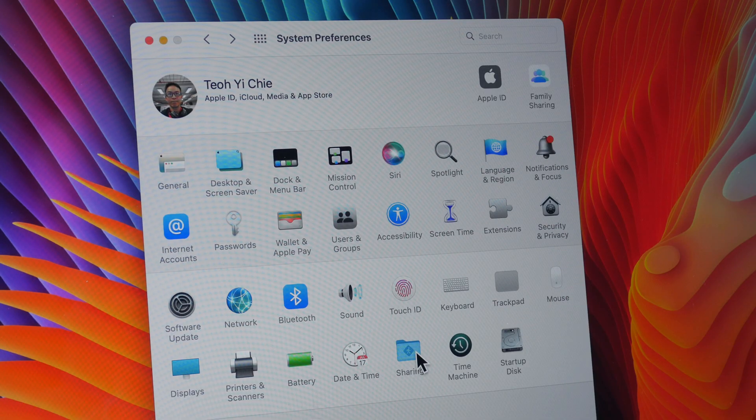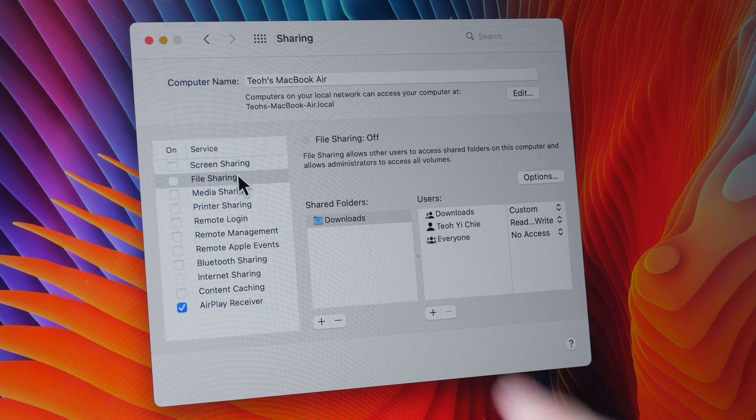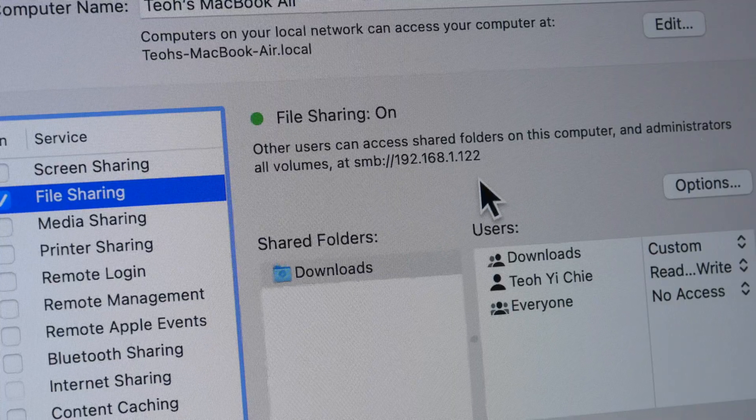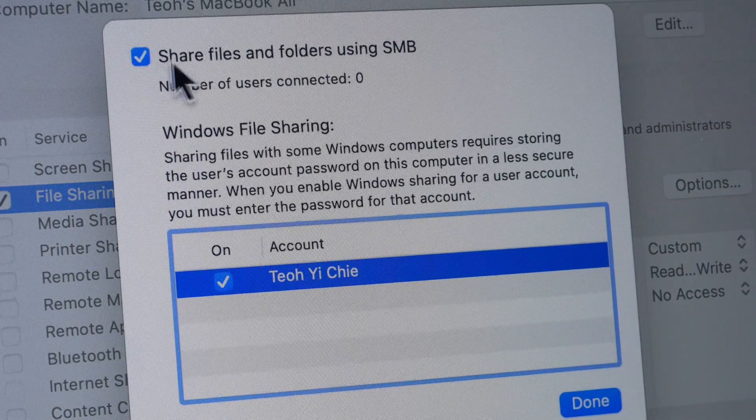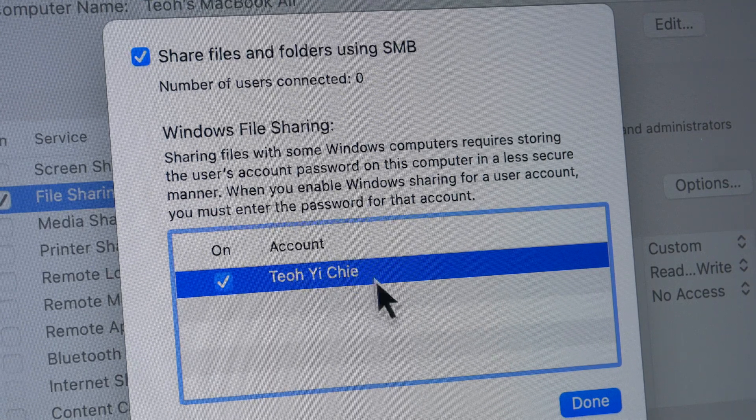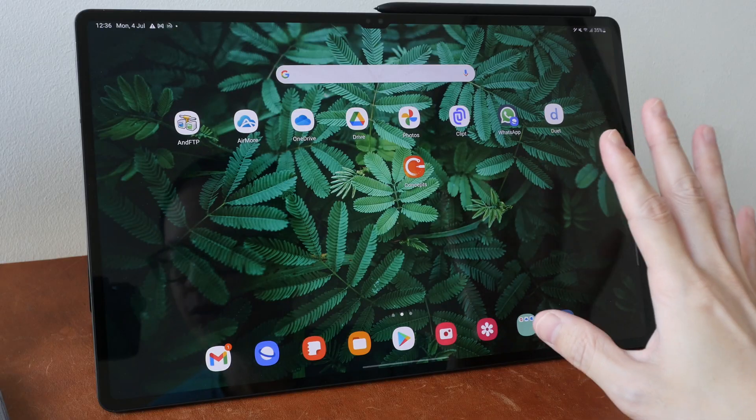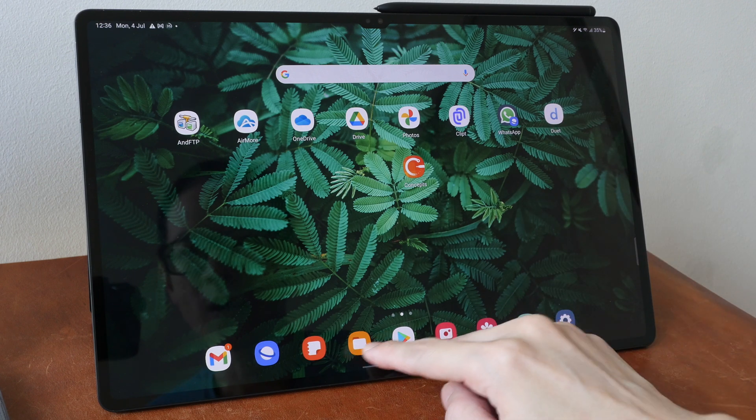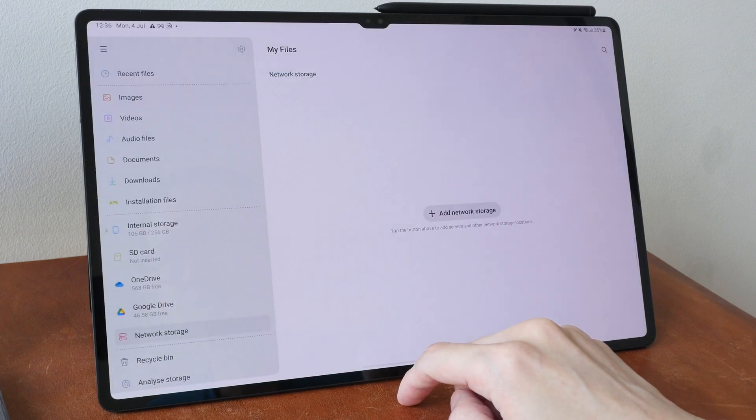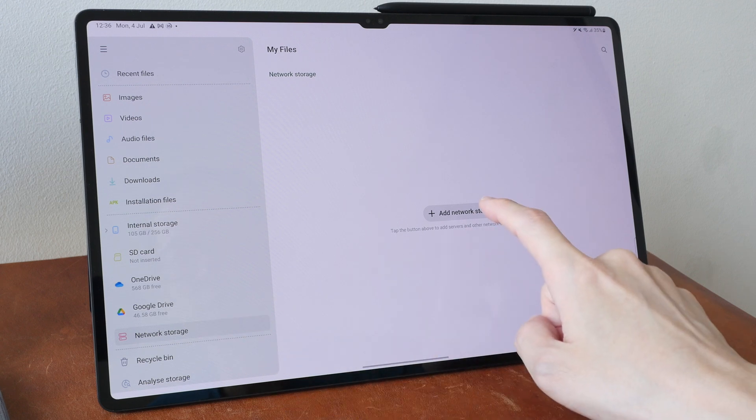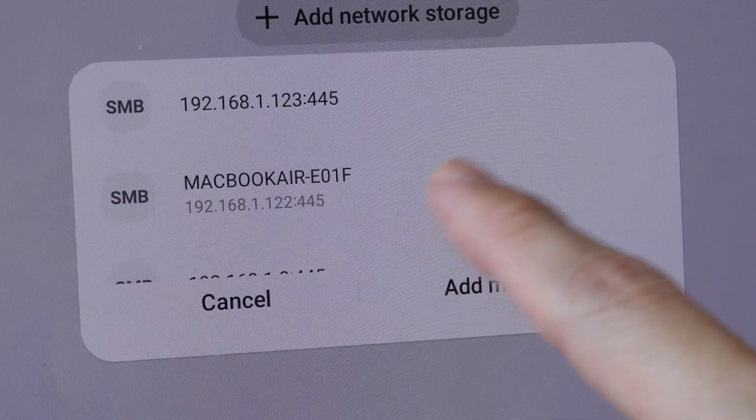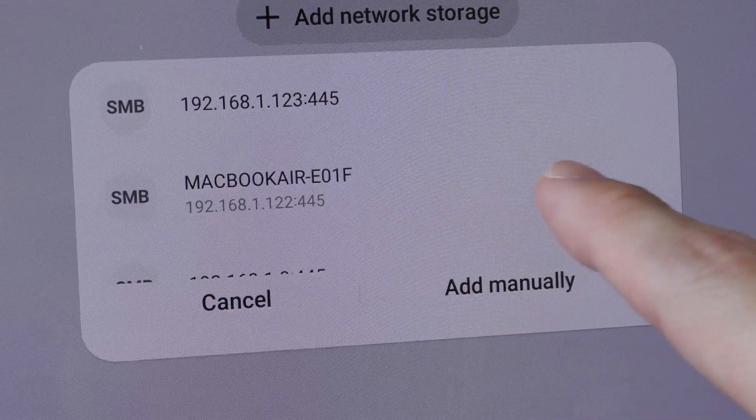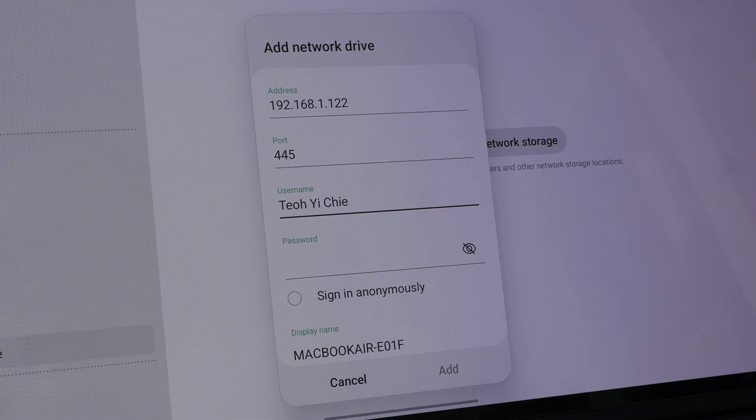On your Mac, go to system preferences, go to sharing and go to file sharing and enable that. This will give you the SMB URL. Click options. Make sure you checkbox this, share files and folders using SMB. Make sure your name is here and it's on. On the Android tablet, in this case, I'm using a Samsung tablet with One UI 4.1. Open the file browser. Select network storage and add network storage. Select SMB. Hopefully the Mac will show up. I actually have to try this several times before this showed up. And now just type in your name and password to connect.